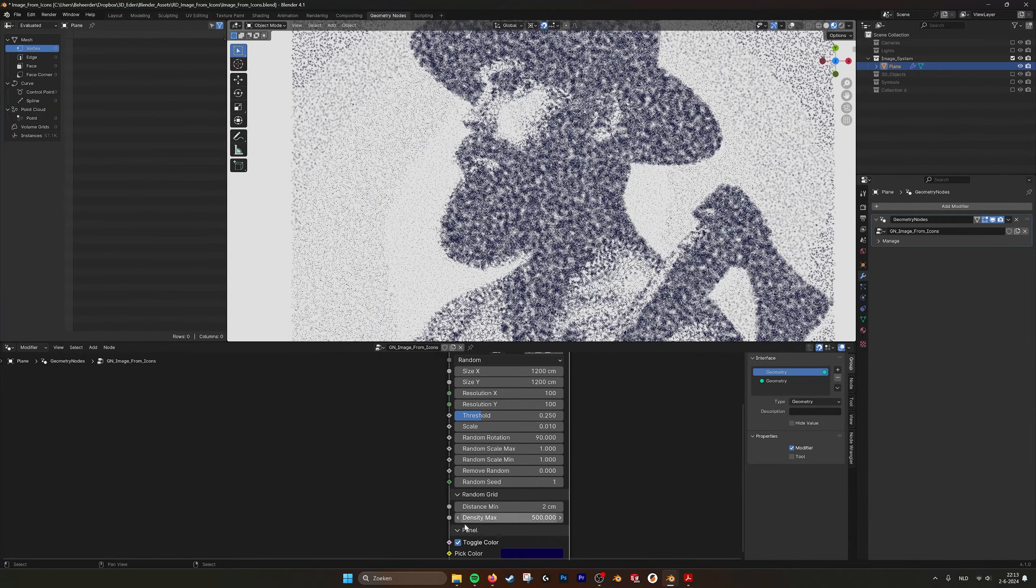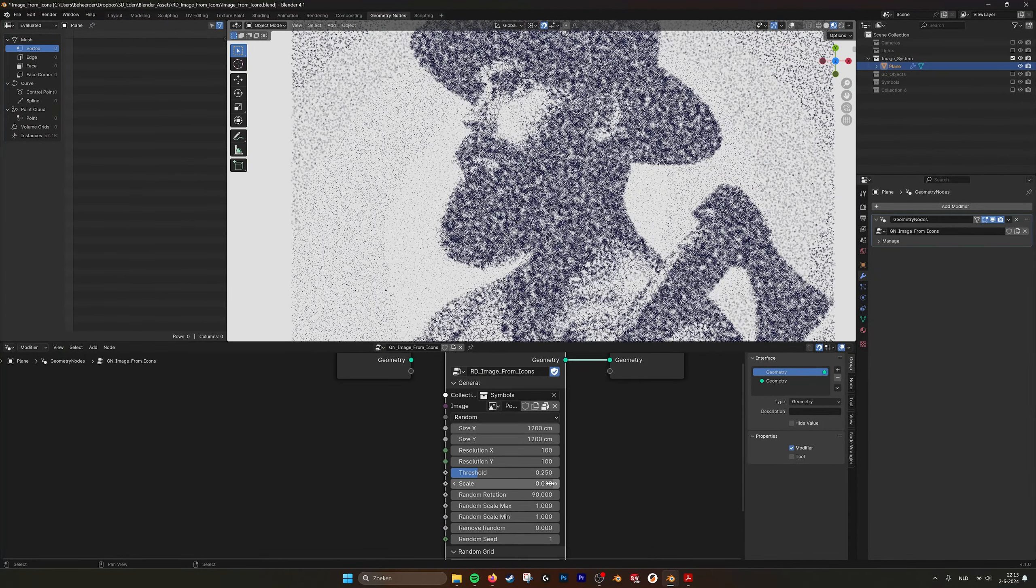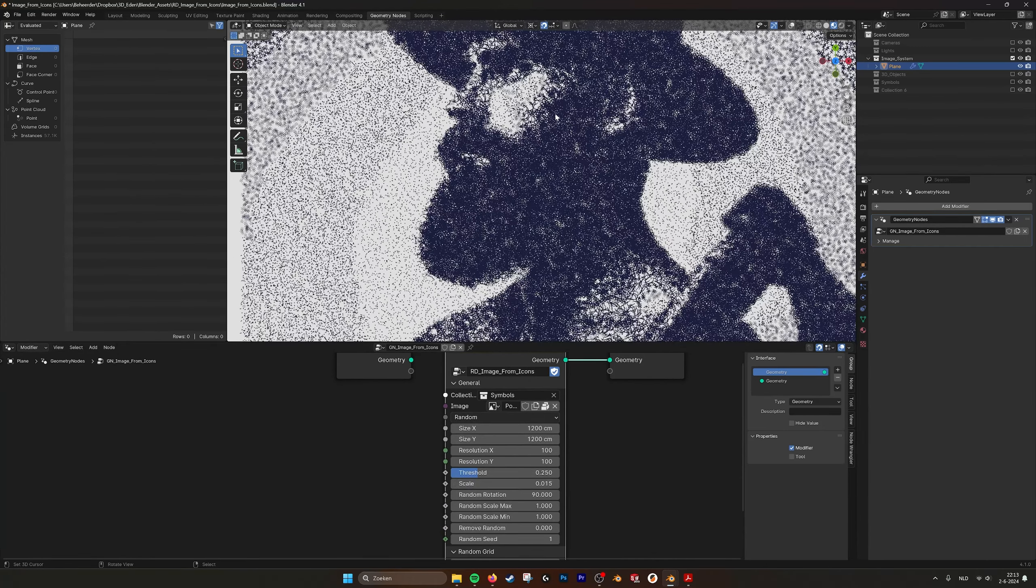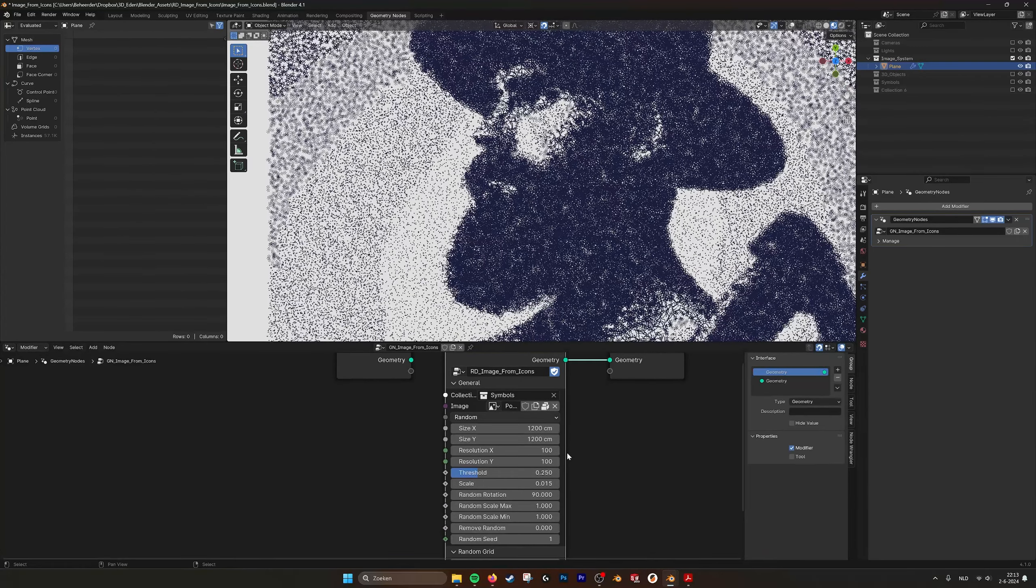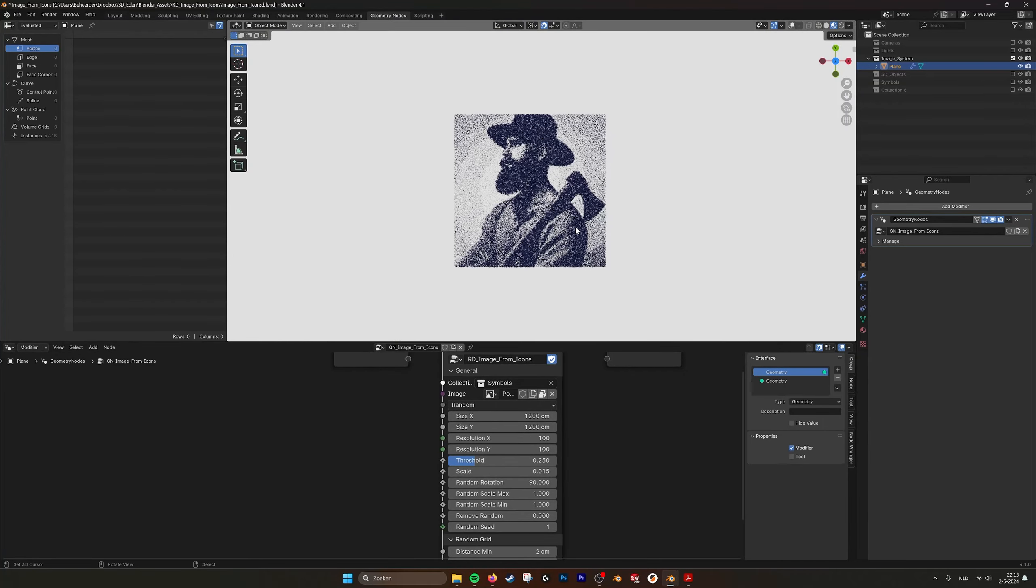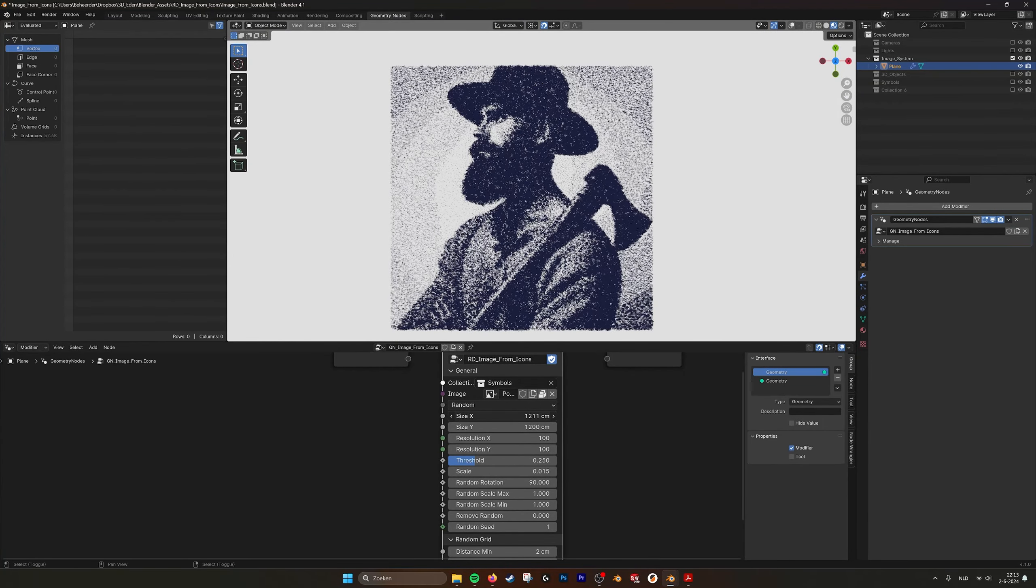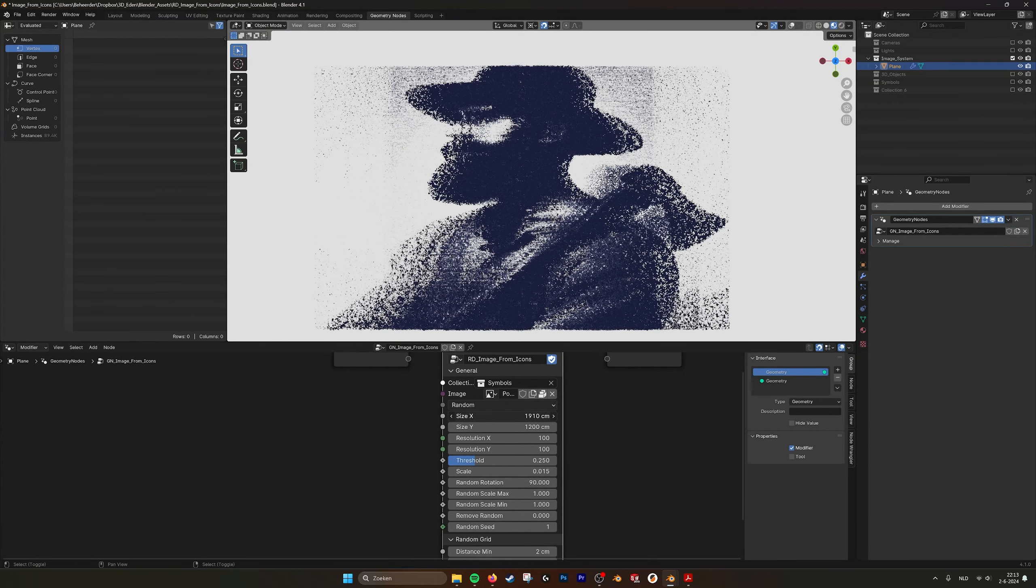So if we go back into the symbols with the density we can still see the guy there. But let's leave it at this moment. Go back to a higher density.